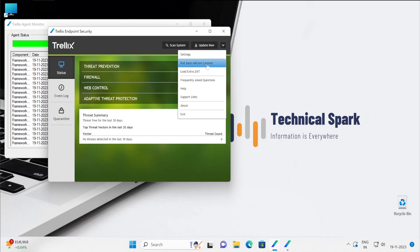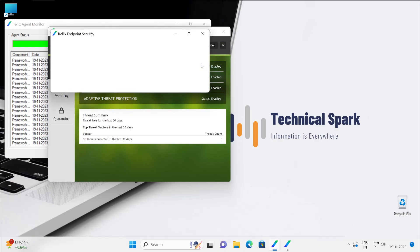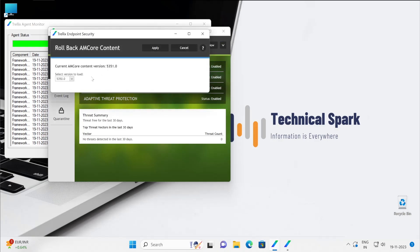Now rollback AM core content. If you see one of the AM core content is get updated and after that your system started malfunctioning or something like that, then you can always use the feature of rollback AM core content. And it will show you to which version you want to go back.